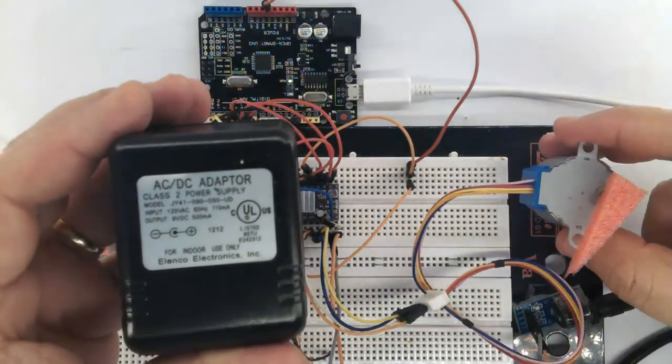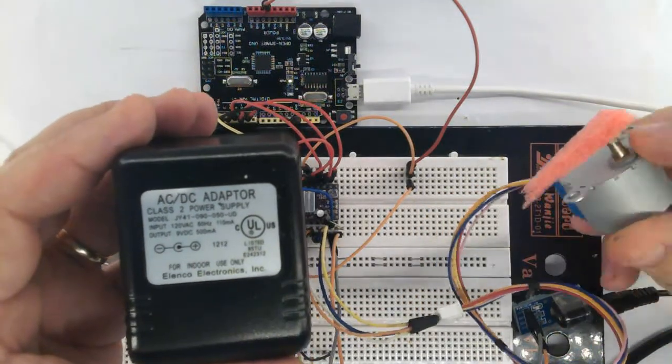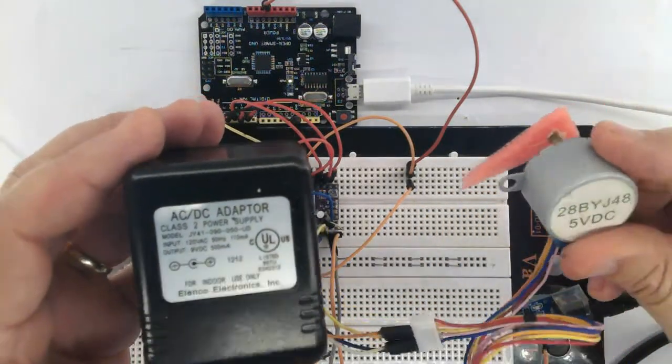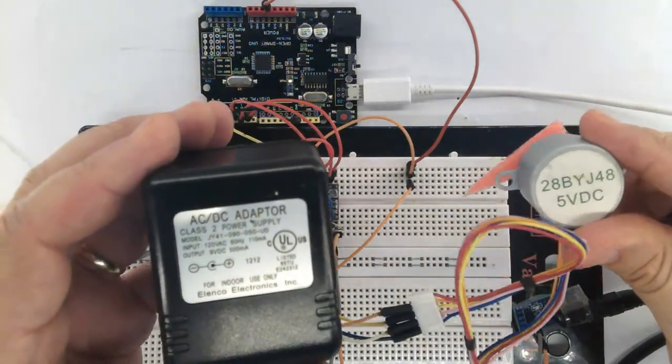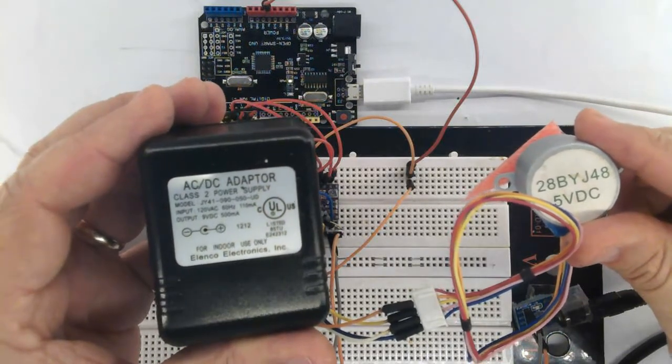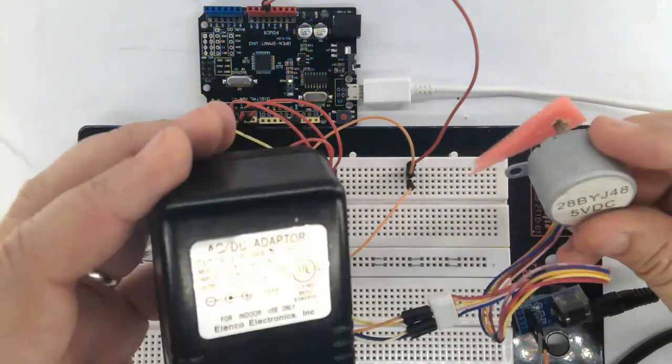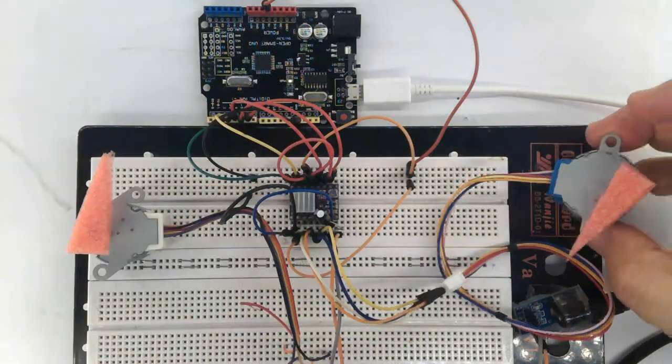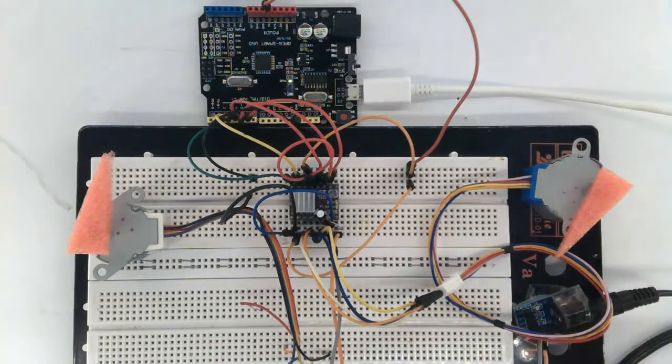Here is the supply for this output of 9 volts, 0.5 ampere. And here is the motor again at 5 volts DC.